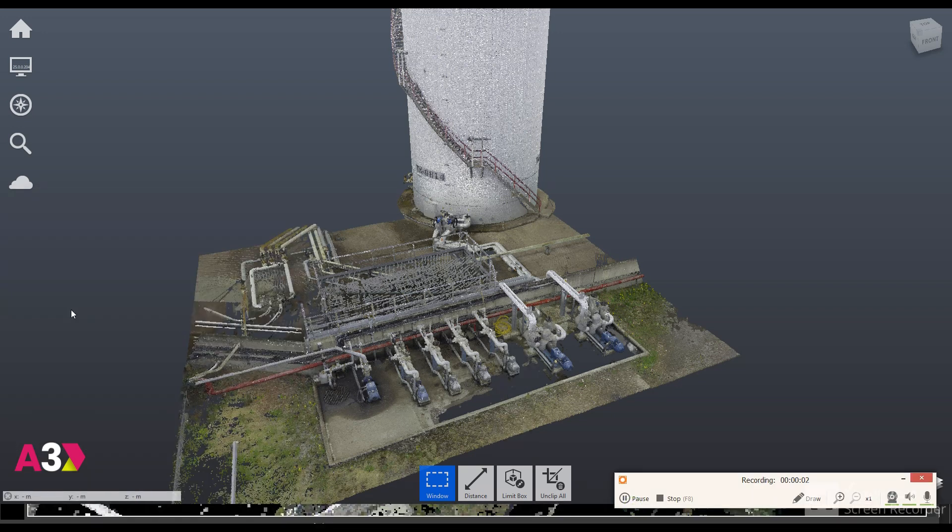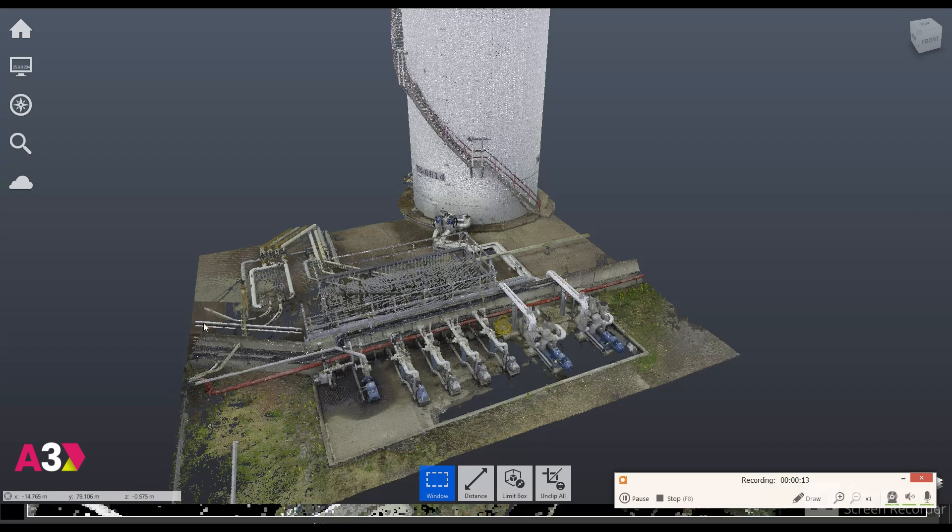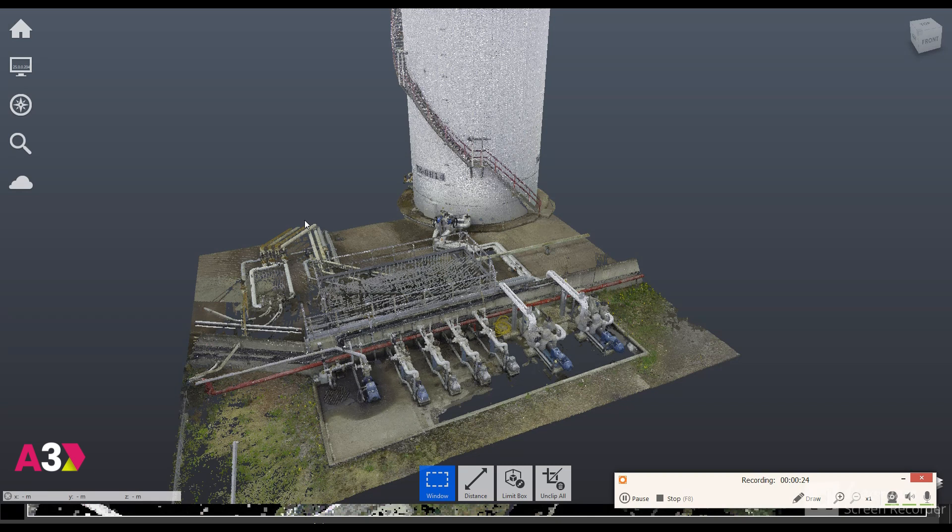Hello all, I hope you're all well. So I'm just going to run through today the way that we use point cloud data inside of Autodesk Plant 3D to first of all be able to model out existing sites and second of all give our customers the power to be able to actually model out and run new pipelines across their site by using the point cloud data that we've already captured.